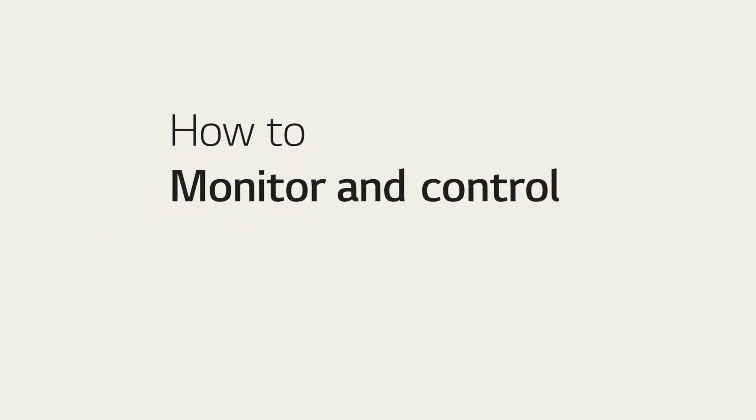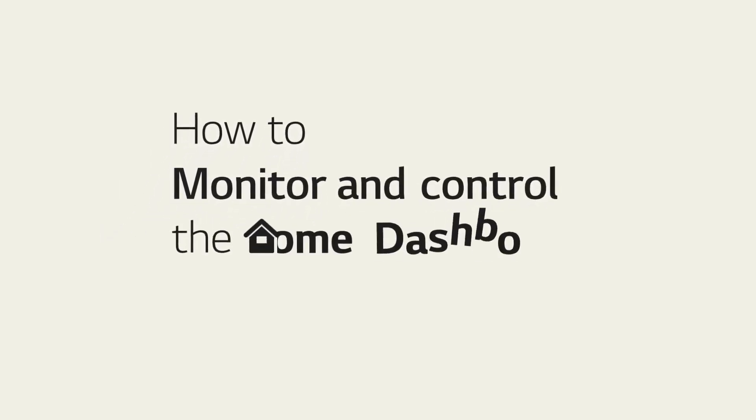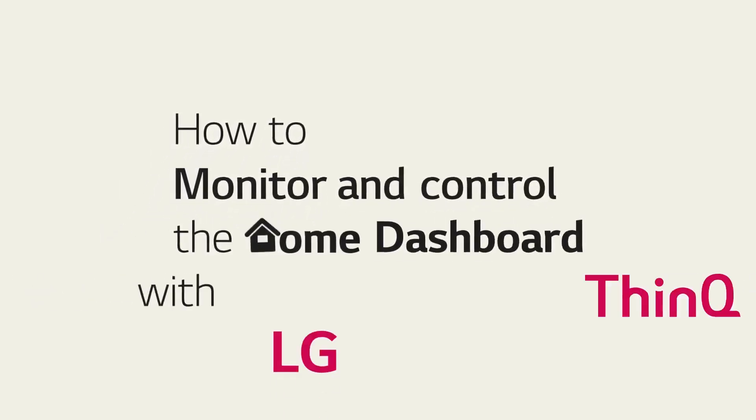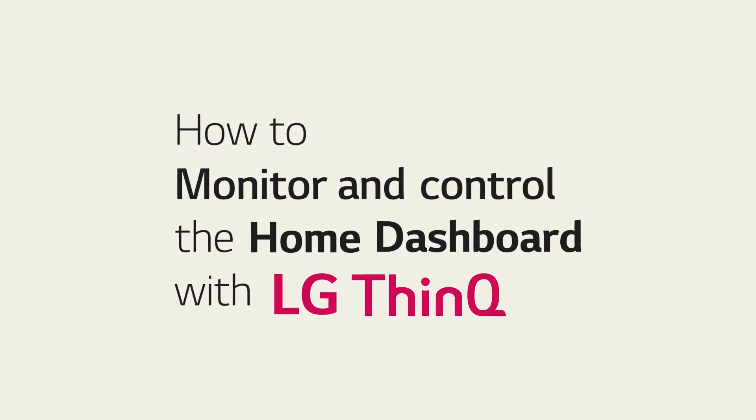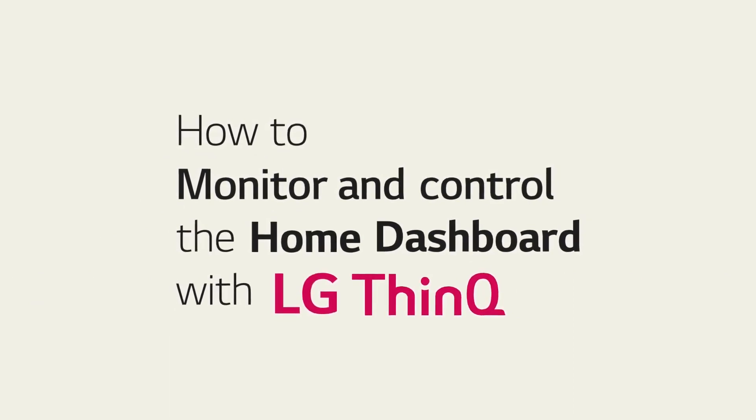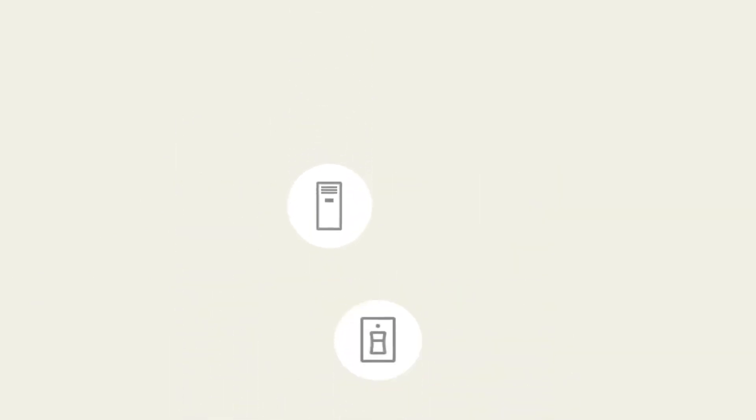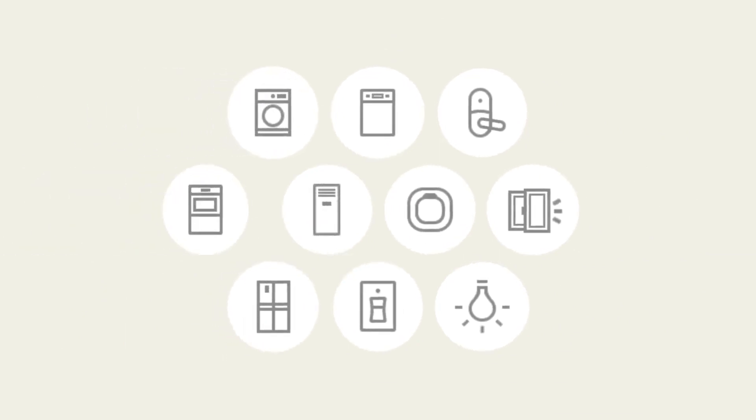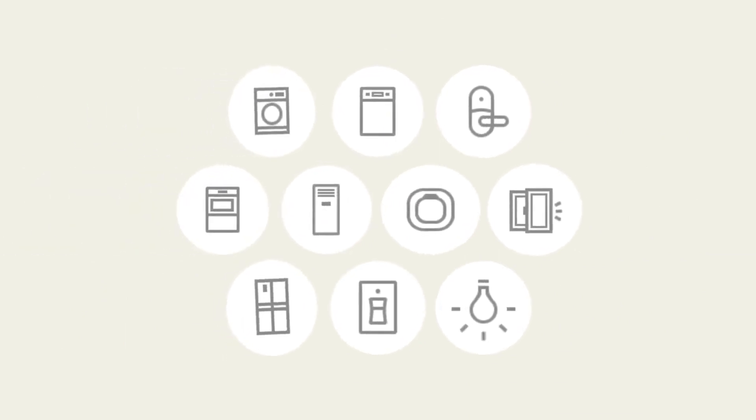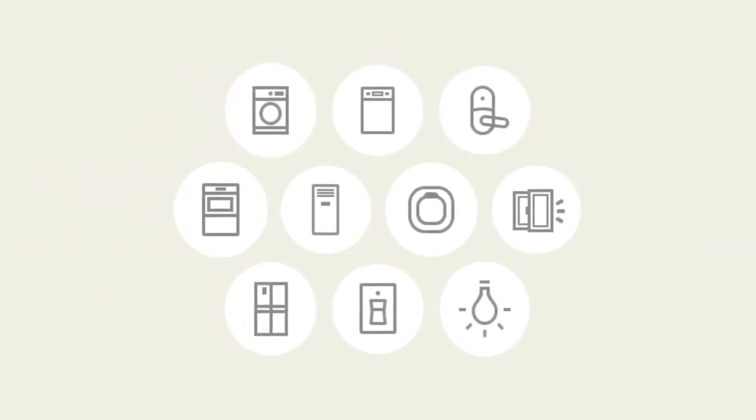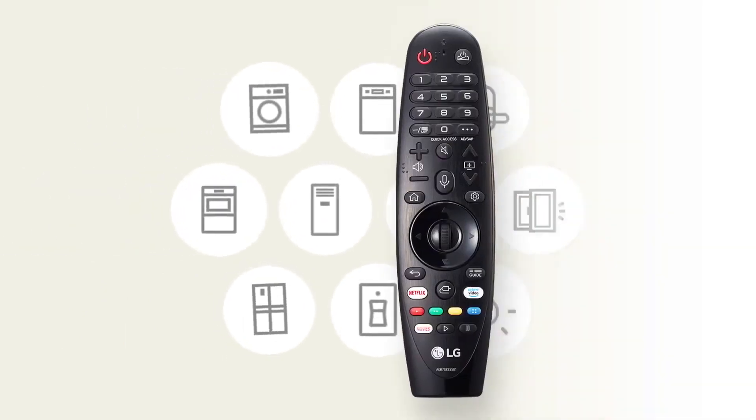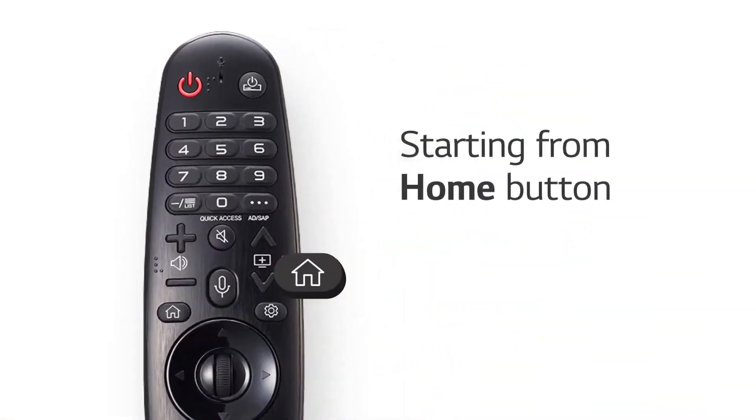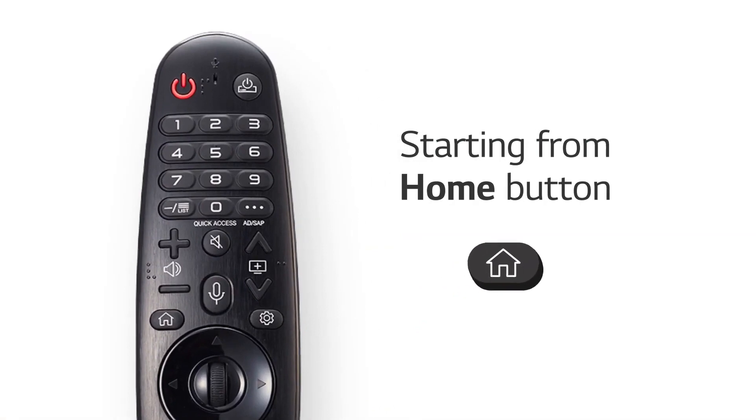You can monitor and control your devices from the home dashboard with LG ThinQ. Smart home appliances and smart home gadgets like light bulbs and thermostats are under your control. Now, let's see how it works.